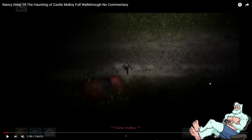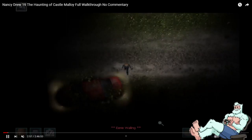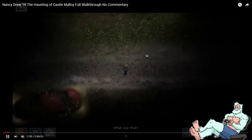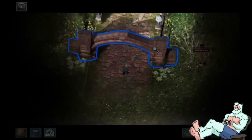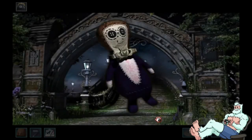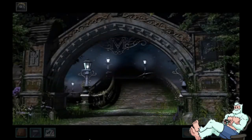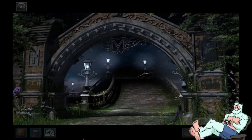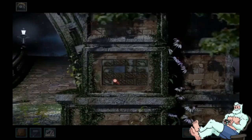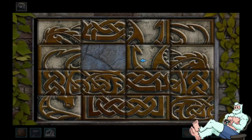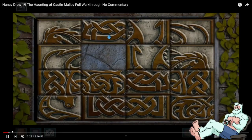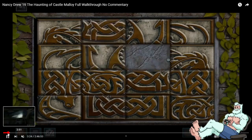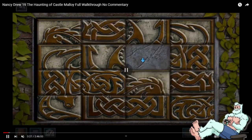When Nancy Drew: The Haunting of Castle Malloy released for PC, the game featured a top-down walking system where the character would walk in their environment and discover objects and puzzles. It was a really cool, interesting system that involved the player controlling Nancy in a top-down fashion and exploring certain objects in their environment. It was a new take on Nancy Drew adventure games, and what I plan to go through today is to show you how that works.